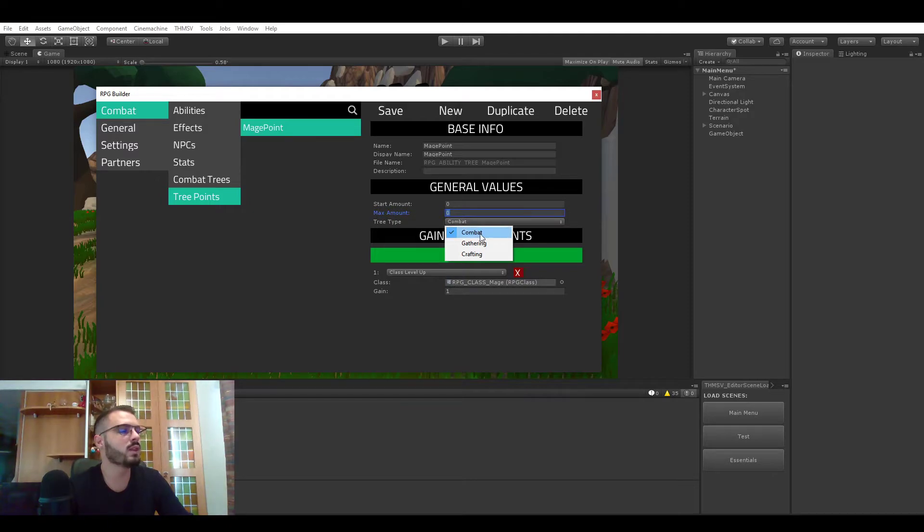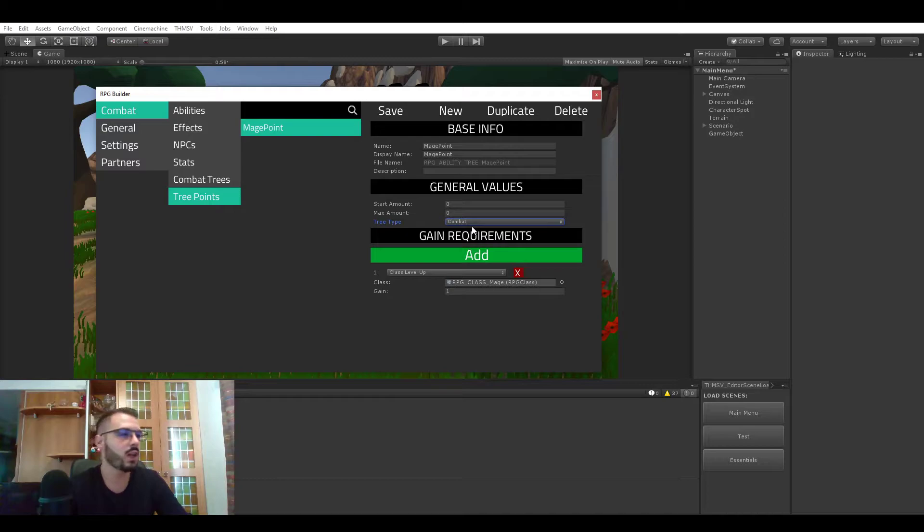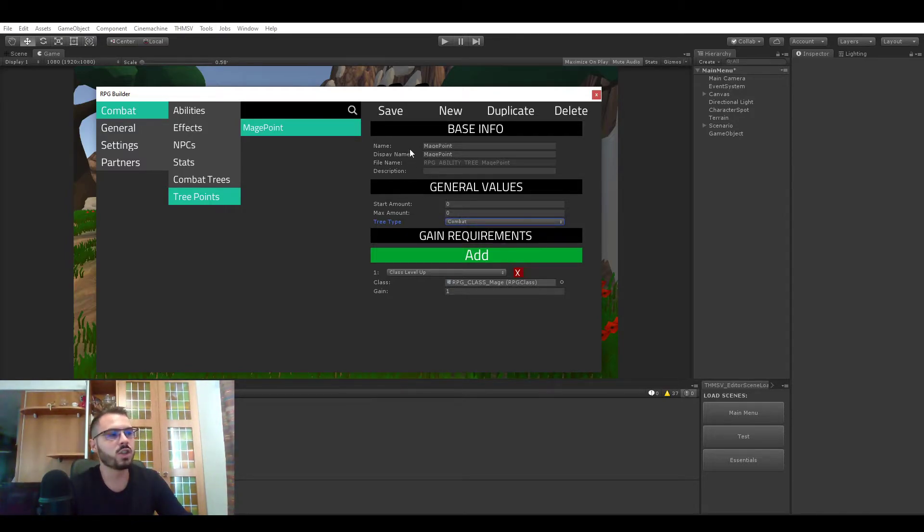And then you need to set a tree type. In this case it's combat because it's for the mage class and that's pretty much it for the initial general values.